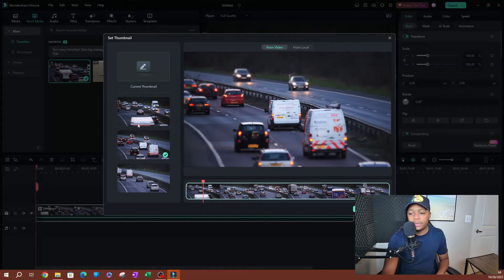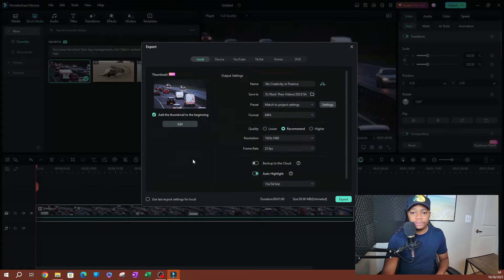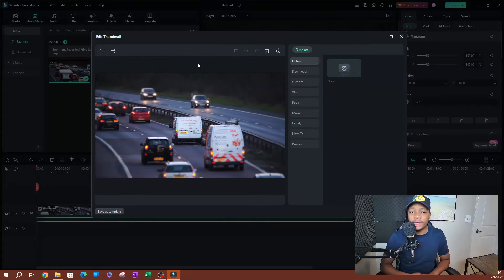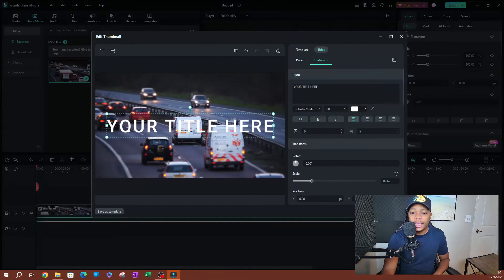I think I'll go with the second one. Once you select the frame you want as the thumbnail, go ahead and hit Edit. This takes you to the edit page. There are a couple of things here you can use to start editing your thumbnail.